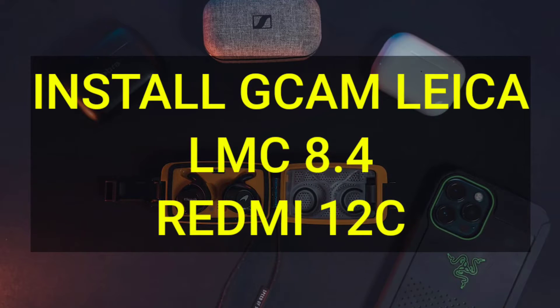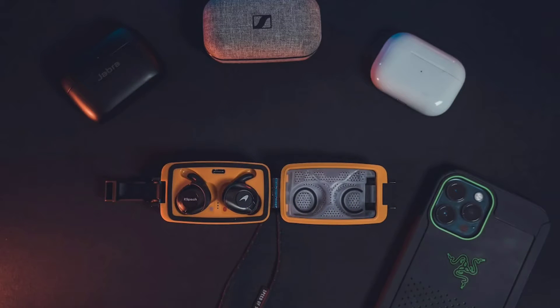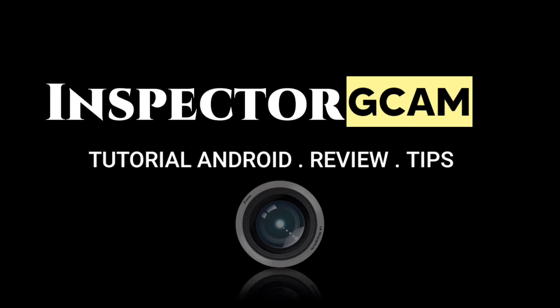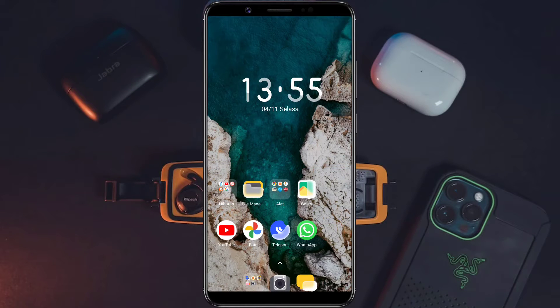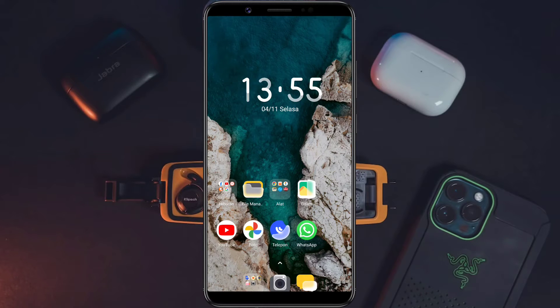Halo, Assalamualaikum warahmatullahi wabarakatuh. Balik lagi bersama saya, tentunya masih di channel Inspector Gcam. Di video kali ini saya akan bagikan sebuah tutorial cara menginstall Gcam LMC 8.4 R16 untuk perangkat Redmi 12C, dan sekaligus di sini saya akan membagikan config terbaru yaitu config dari Inspector Gcam. Simak terus video ini sampai selesai, jangan di-skip.